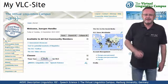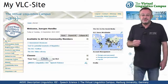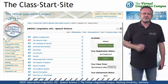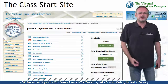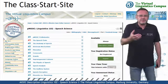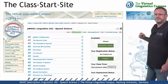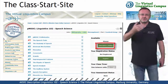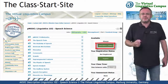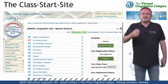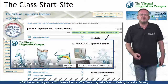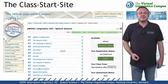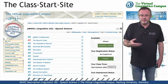A click on the class name leads you to the class start site where you have access to several class-related links — for example, the bibliography, the link section, the class description, which is this video, and links to the social media, for example, to the Facebook group associated with this class.